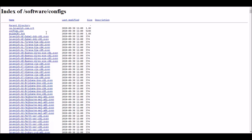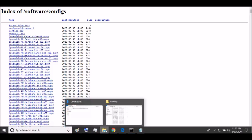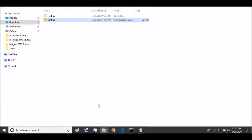Before we get into it, we're going to have to download this configs.zip file right here. Go ahead and download that by clicking on it and save it on your computer wherever you want. I've already saved it here.